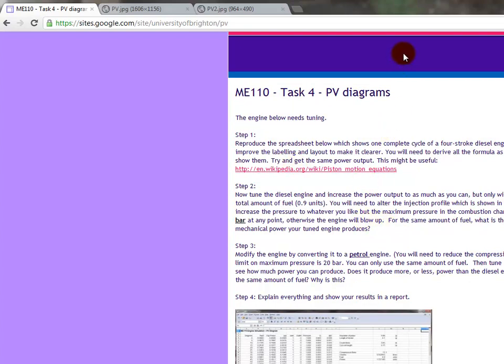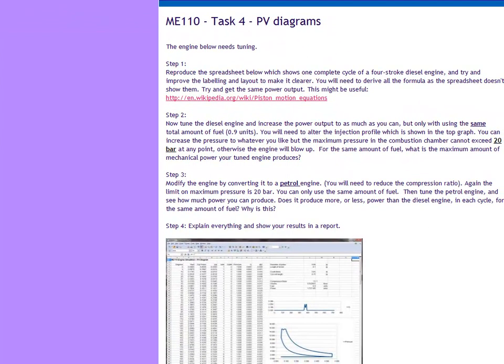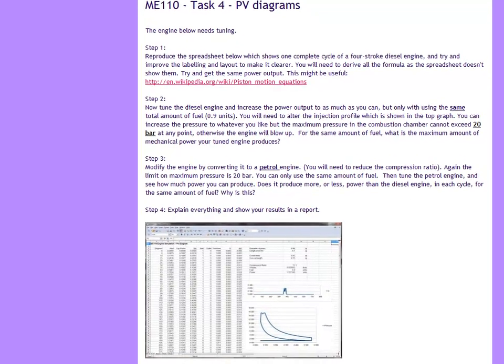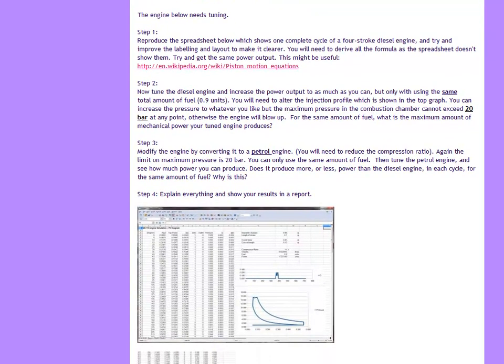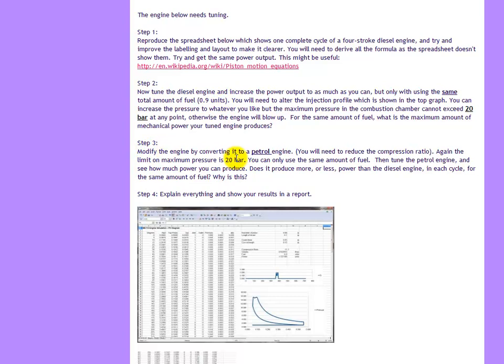This page has four steps. Step one is to reproduce the spreadsheet. Step two is to tune that engine, which is a diesel engine, and increase the output power to as much as you can, but you're limited by the amount of fuel you can use.